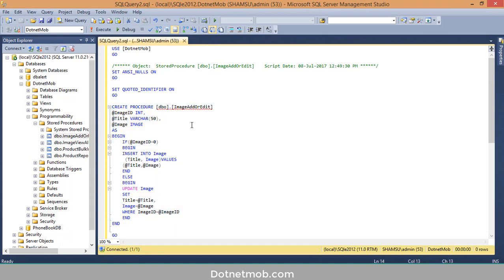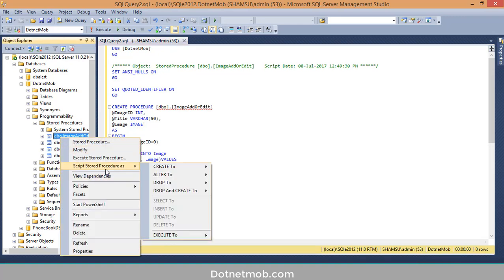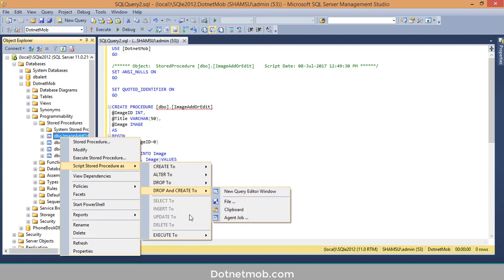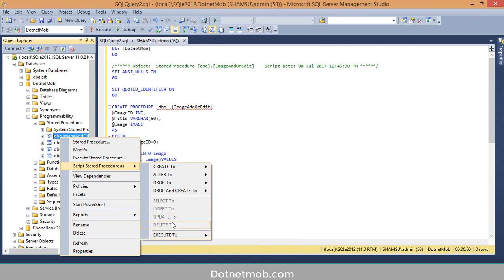Click on the option and here we have the SQL query to create this stored procedure. We have created a DB script for creating this stored procedure. If you want to see the SQL query for altering or dropping the stored procedure, right-click, then 'Script As', and you will see options: Alter To, Drop To, Drop And Create, and Execute To.